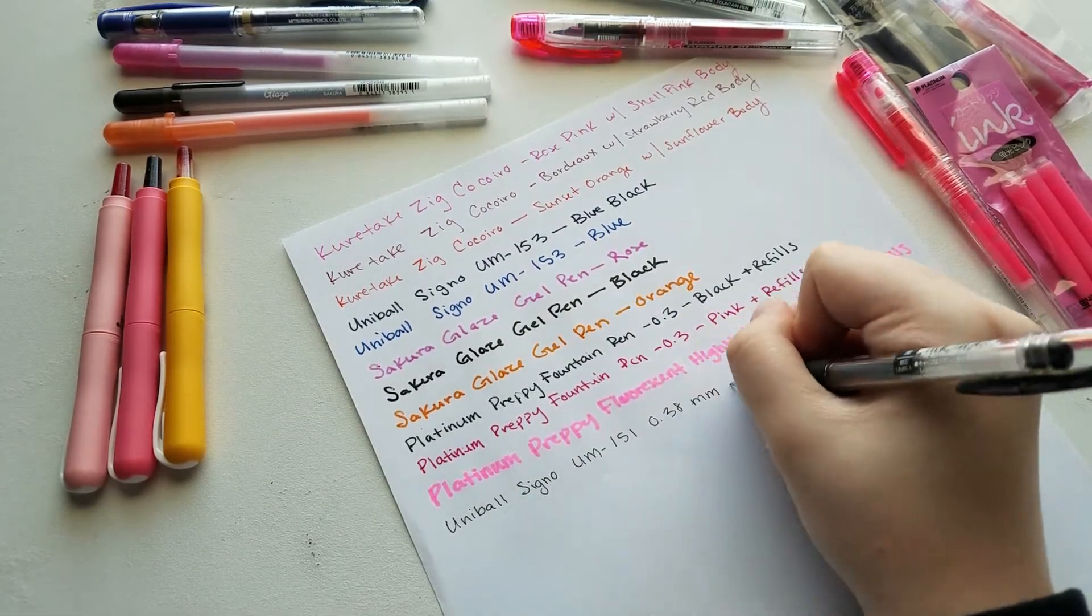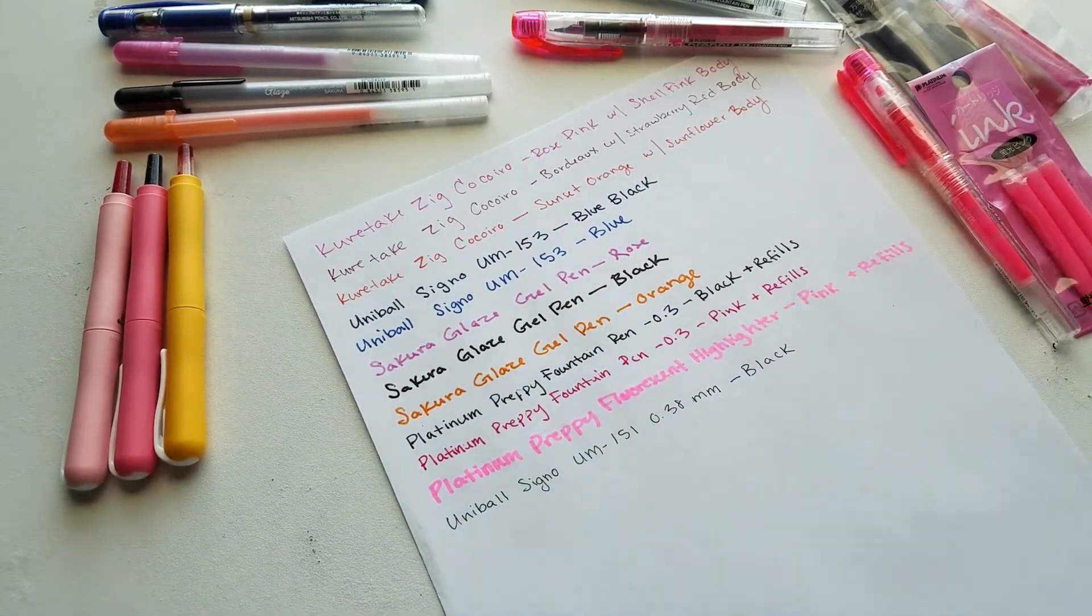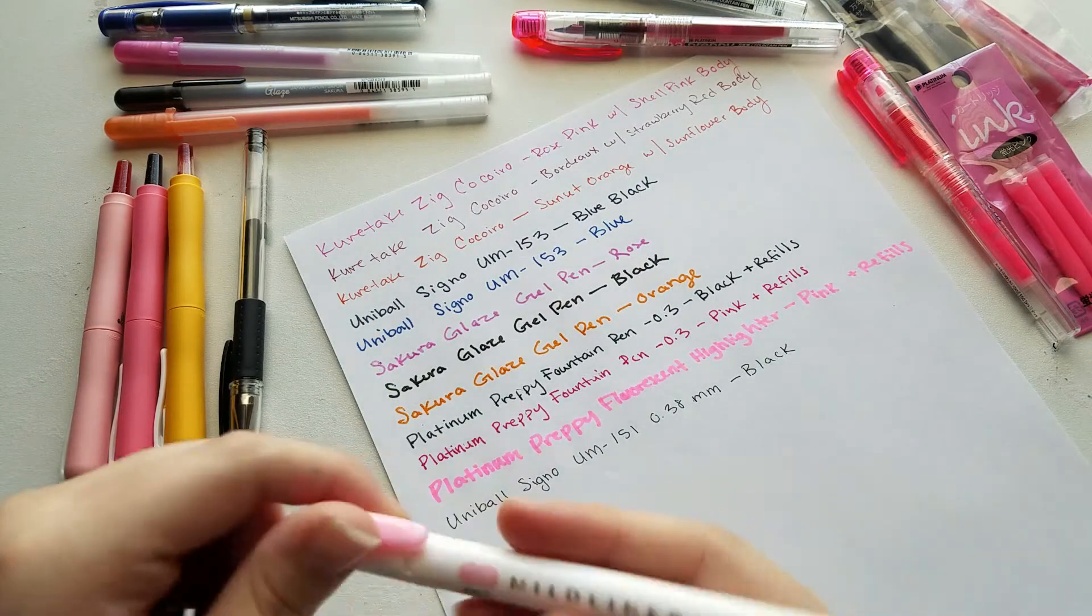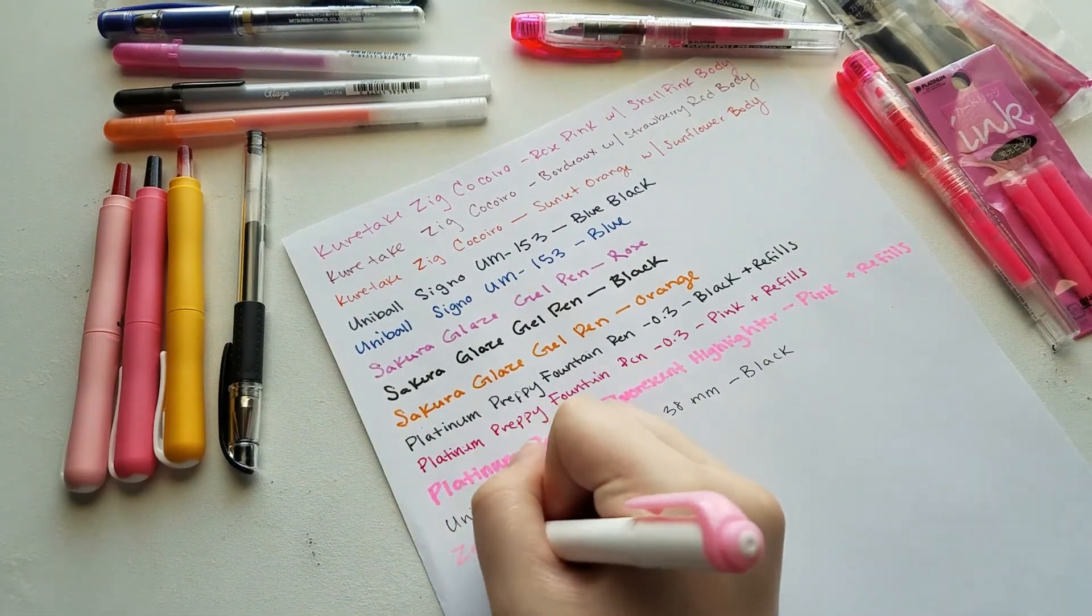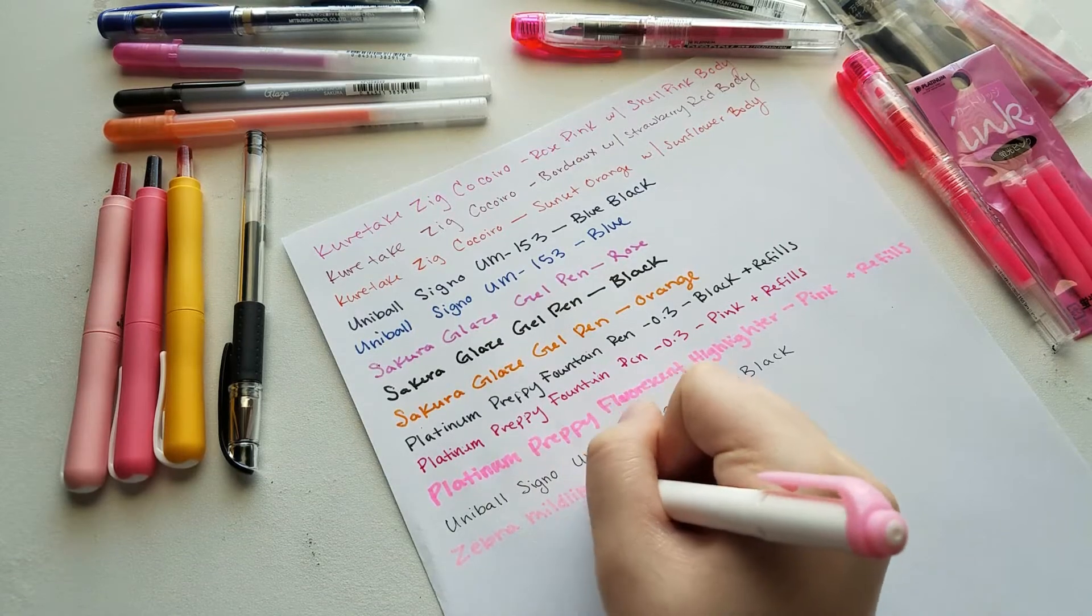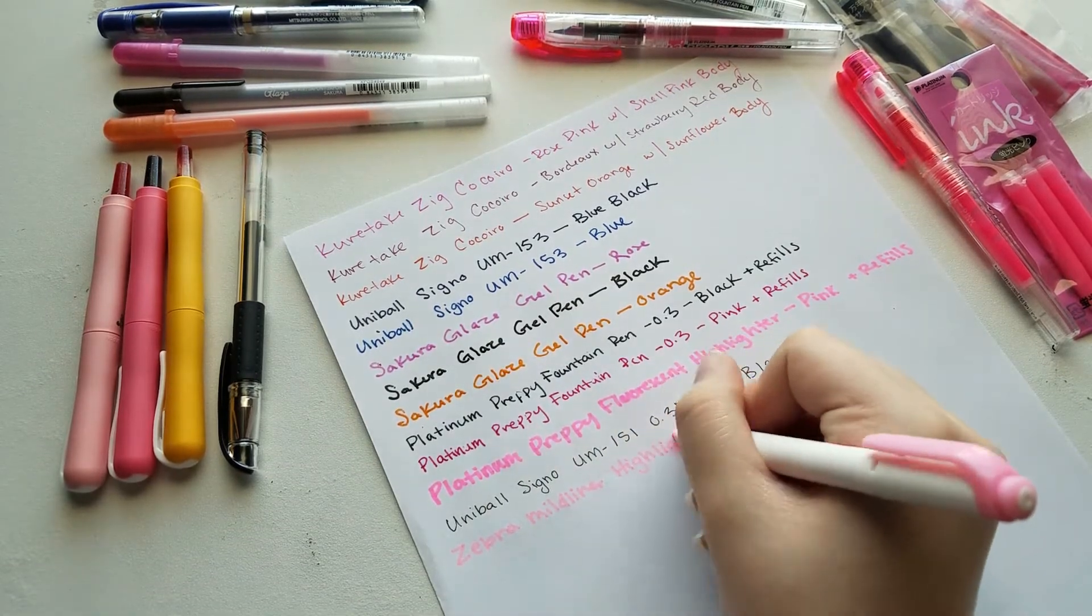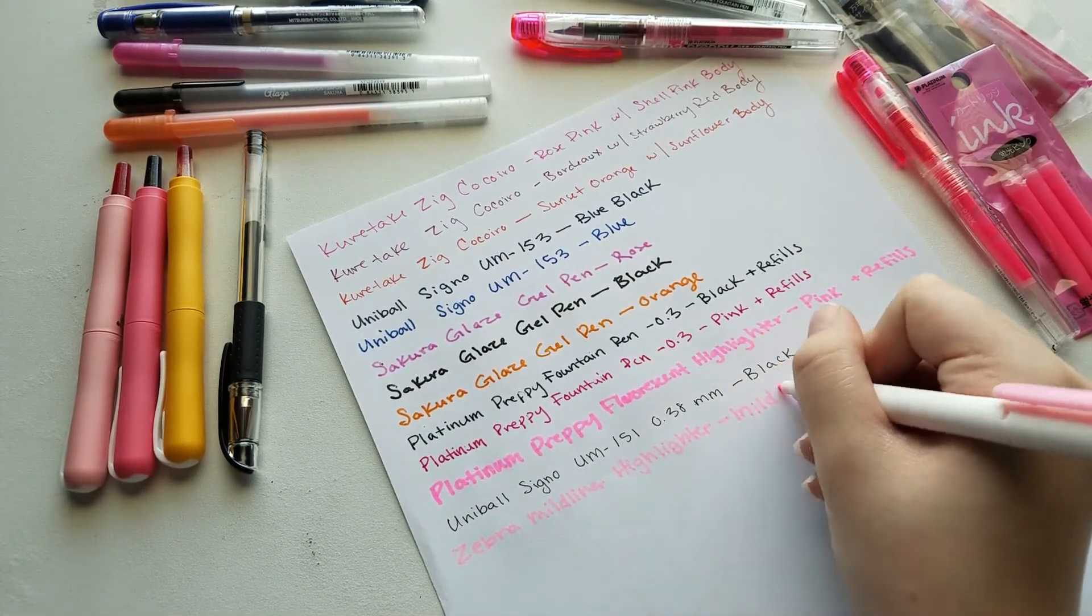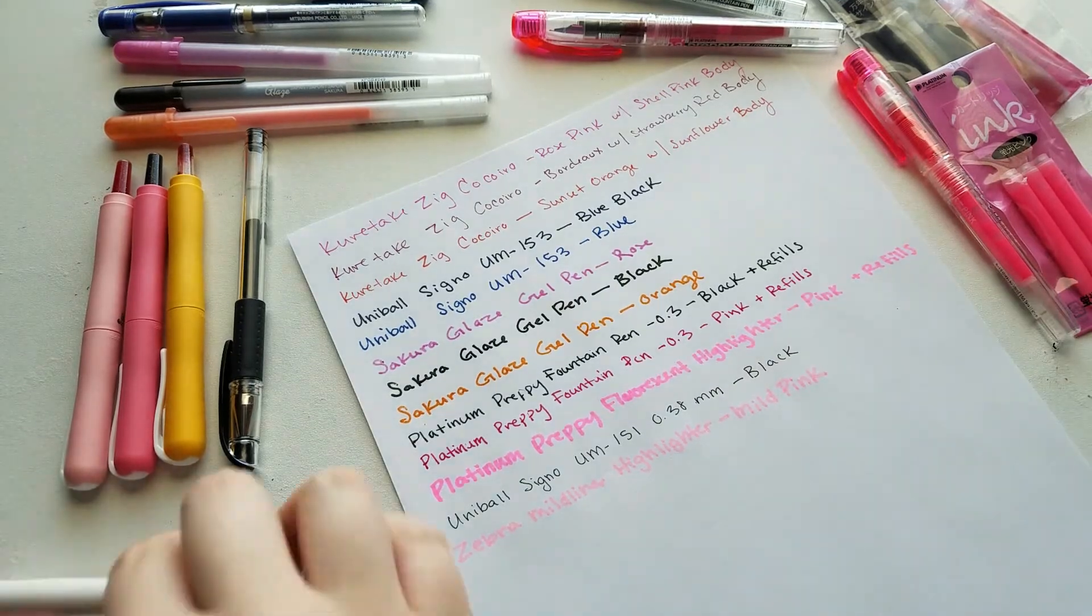I also ended up buying a couple of the Zebra Mildliner highlighters. I wanted to try those for quite some time now, I just didn't want to drop a bunch of money on a set for them and then feel the need to buy a bunch of additional colors with that.